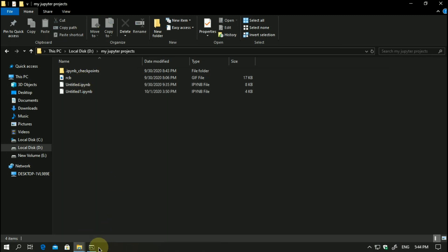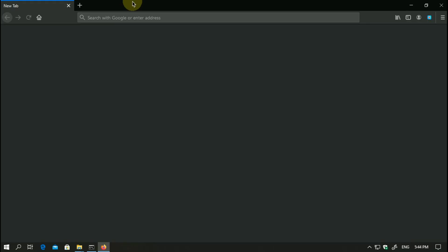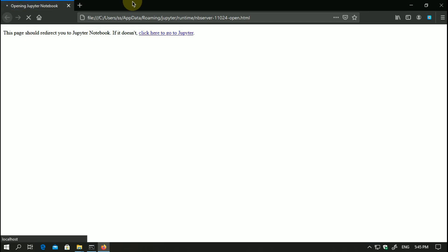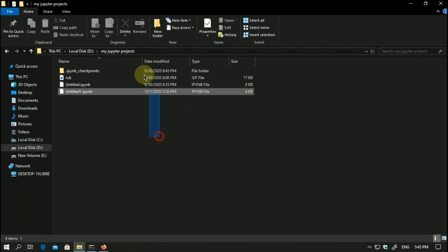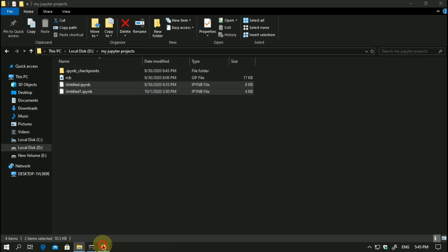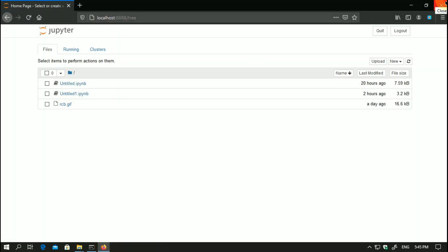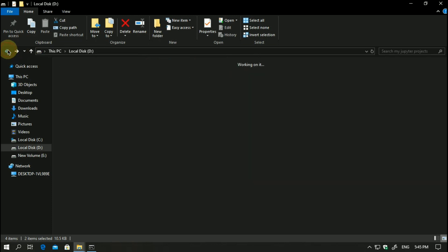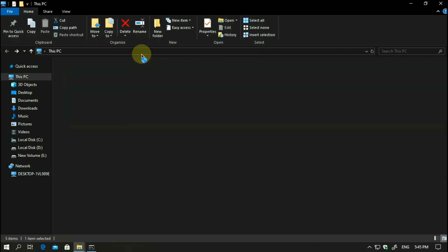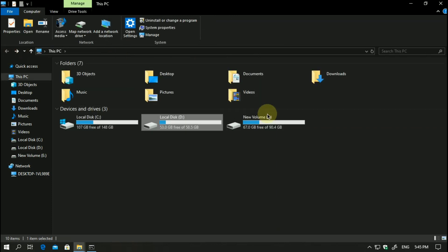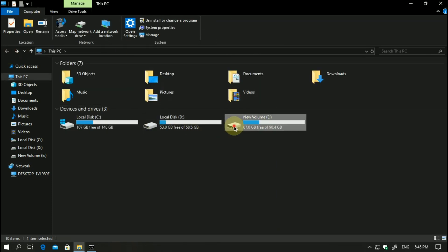If you open from anywhere else, it will open there. As you can see, I already have some of my programs there. Here are my two programs. Now the same thing will happen if you open in any other directory. For example, I will open in this local disk C.